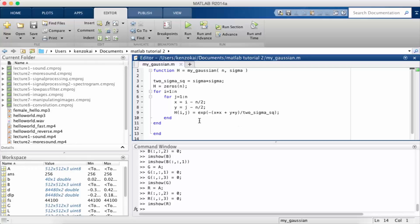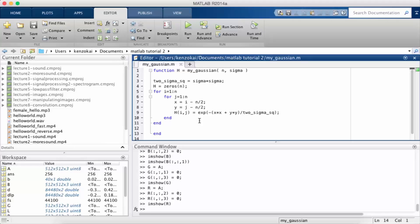So I've created a function called my_Gaussian and it takes in two parameters n and sigma. So n is going to be the size of the square so the output is going to be an n by n matrix and sigma is going to represent the standard deviation of the Gaussian as is convention when we're talking about Gaussians.